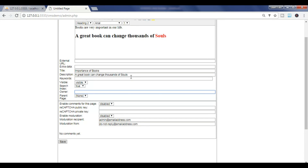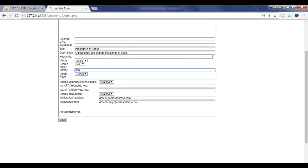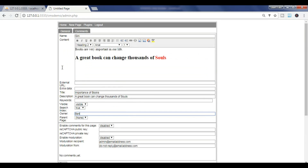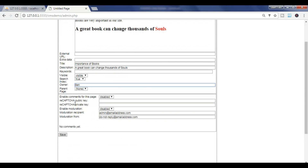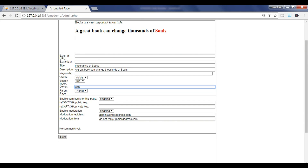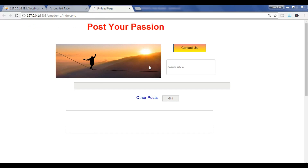You can add keywords in the visible section. The owner of this post is 'Ban'. For parent page, this is the first page. Enable comments if you want anyone to be able to comment — I want to enable this. Then save it.